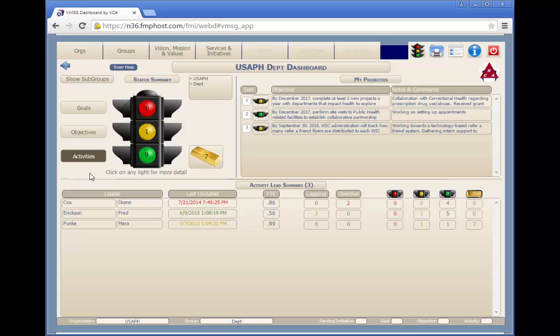Red indicates that the successful completion of the planning element is in serious jeopardy. Perhaps a key resource has left the organization, funding has dried up, or a key partner is no longer available.